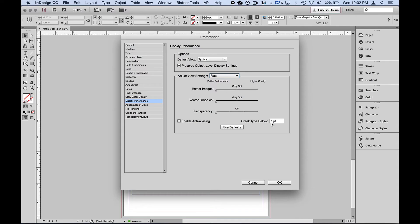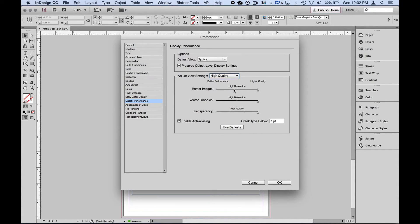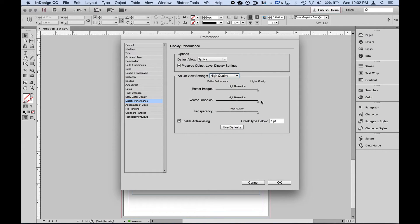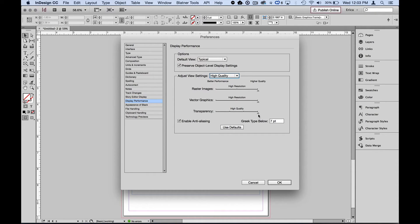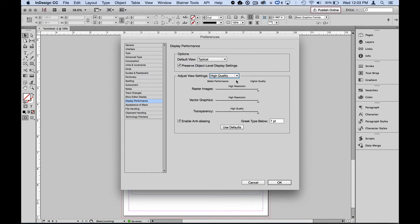Also, we can set the greeking if we decide what size type is so small that we don't need to render it as type anymore. We're just going to greek it out and give it a gray square as well. We can set that lower if we want. I'm going to jump to the other end of the spectrum, which is the high quality, and all the sliders are to the right. So raster images, show those at high resolution. Vector graphics, show those at high resolution. Also in transparency, show that at the best quality that you can. So again, it's going to be a little slower or can be a little slower because it's rendering everything at high quality.